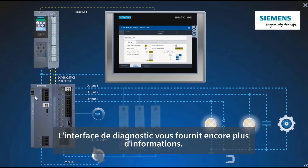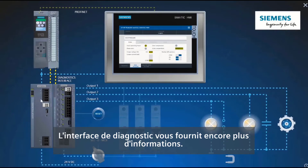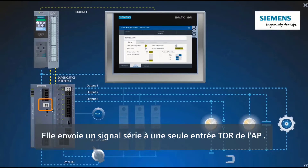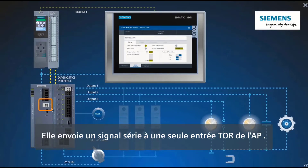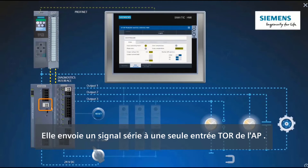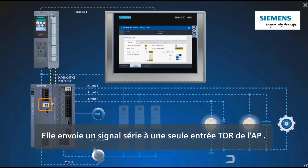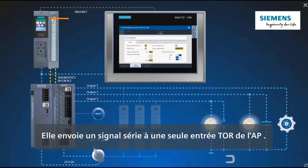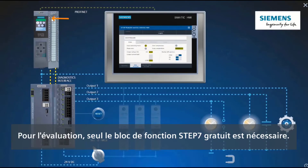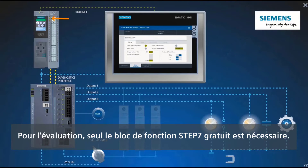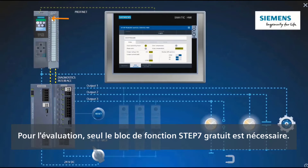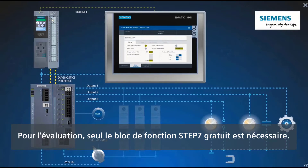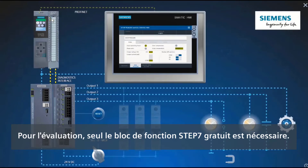You receive even more information via the diagnostics interface. This sends a serial signal to just one digital input of the PLC. For evaluation purposes, you only need the STEP7 function block, which is available free of charge.